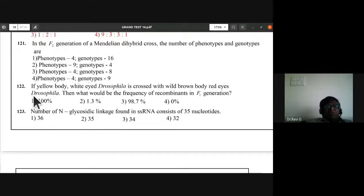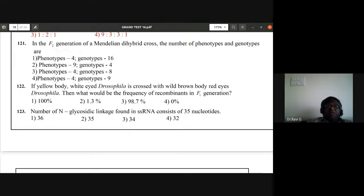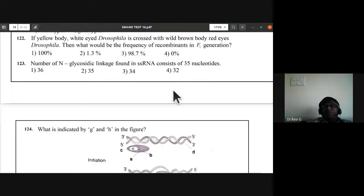Question 122: if yellow body white-eyed Drosophila is crossed with wild brown body red-eyed Drosophila, what would be the frequency of recombinants in F1 generation? Since these are completely linked characters, the answer is zero percent — D is the answer.